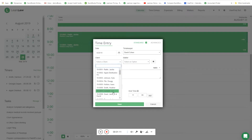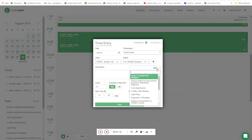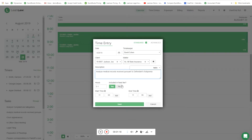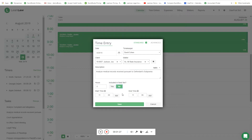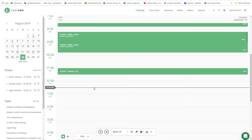I'll pick my client, Joe Jackson. We have a matter versus Allstate. I'll use that task to drive the time entry. Now this happens to be a fixed fee, so the time is inclusive of the fixed fee. We bill in tenths or quarter hours, so this is a half hour. In this instance I'm going to say this time was not part of the fixed fee - a bit of a hybrid - and save that to the timesheet. That's it. That time entry is ready to go and move forward.